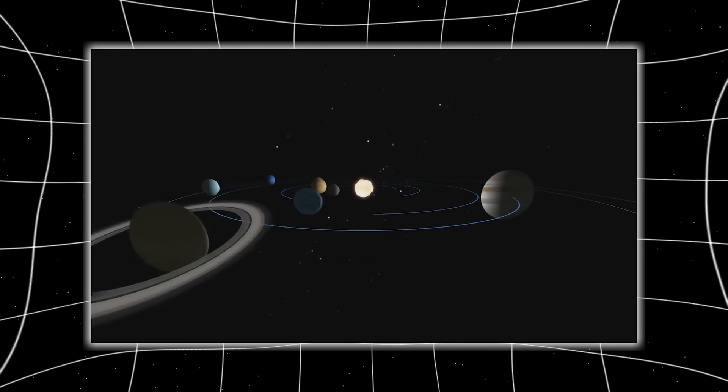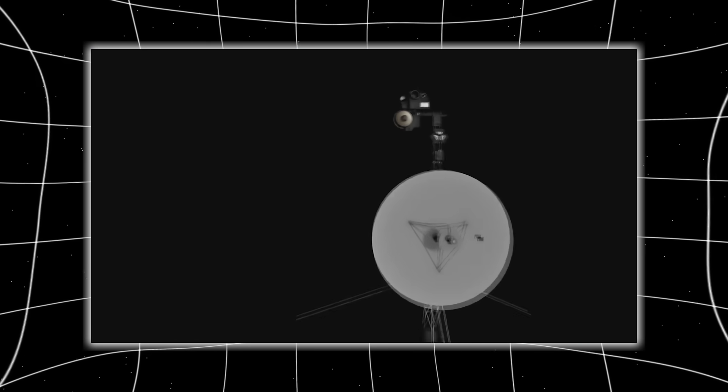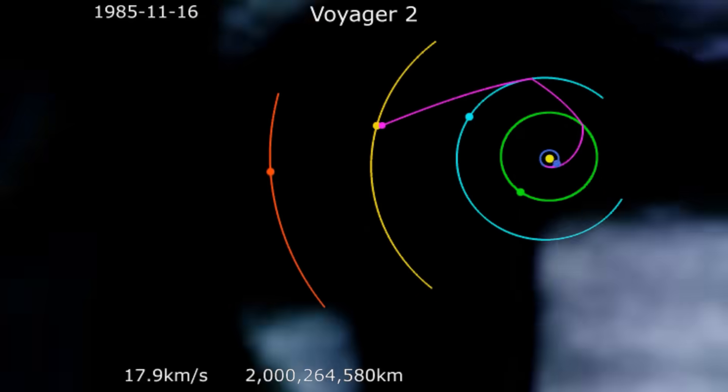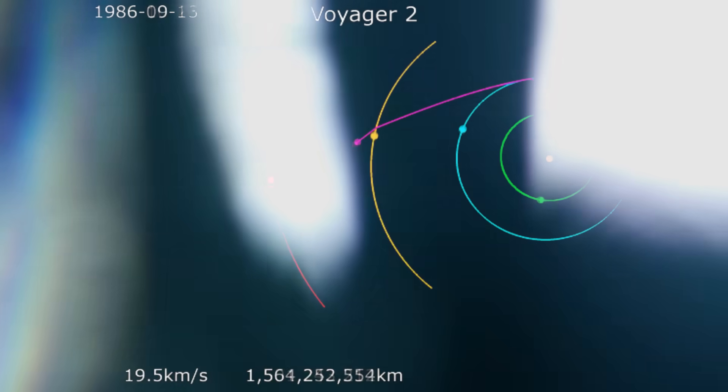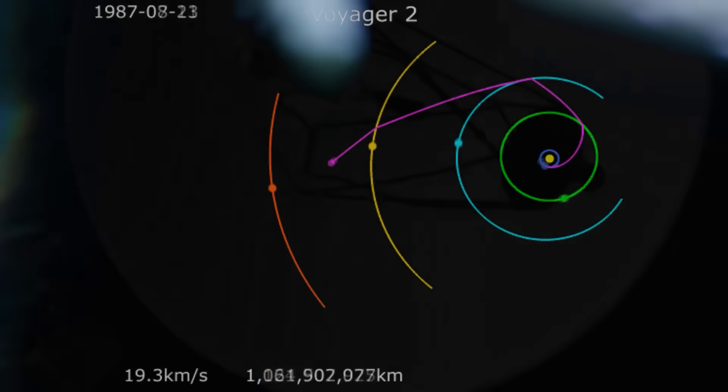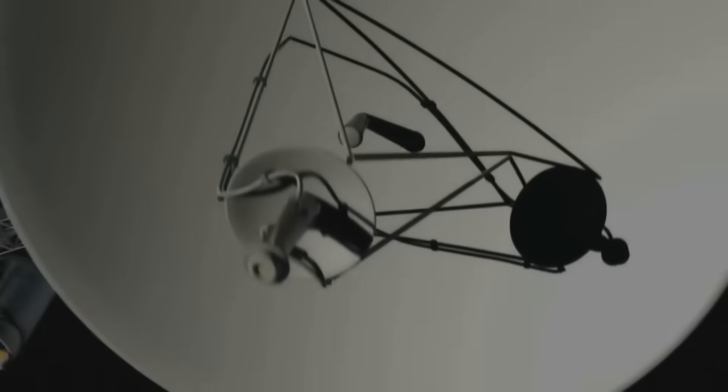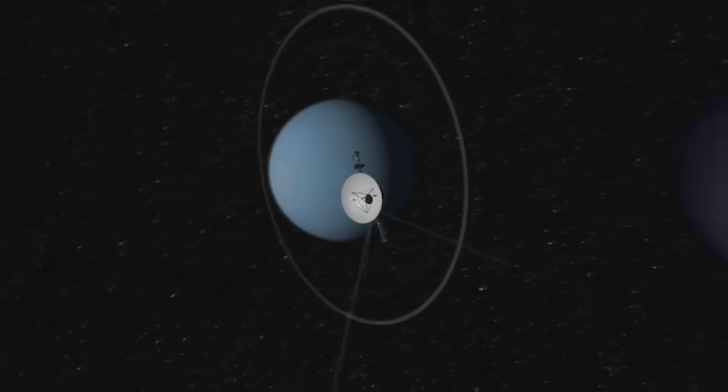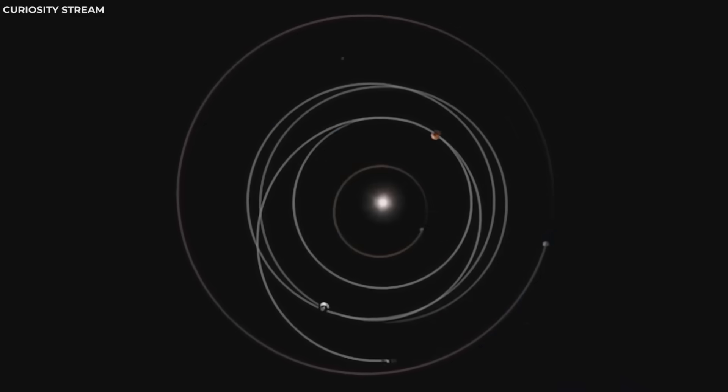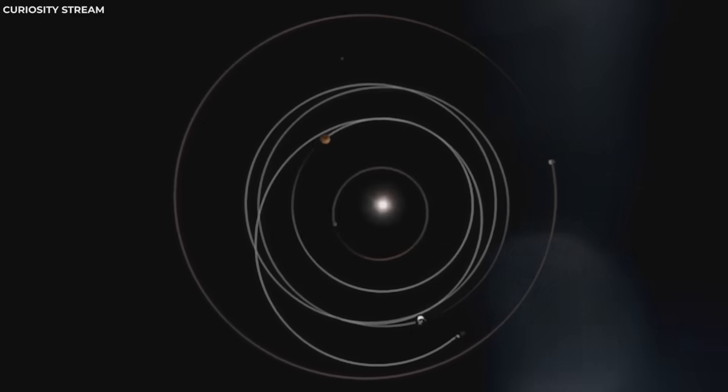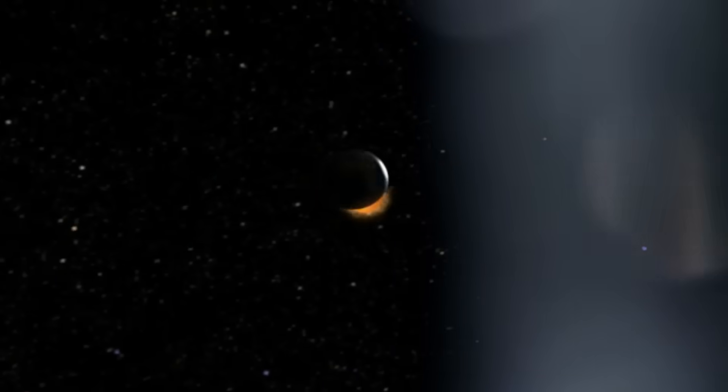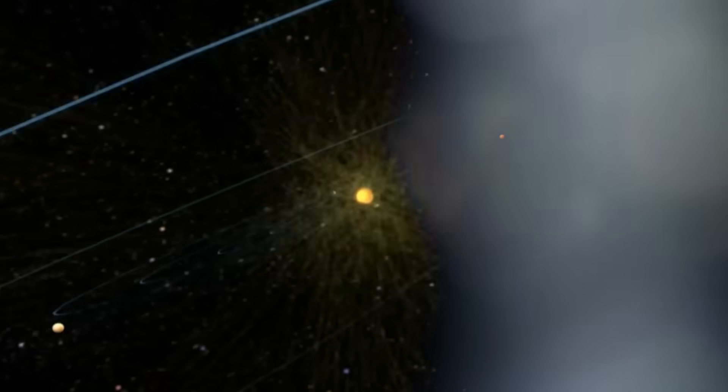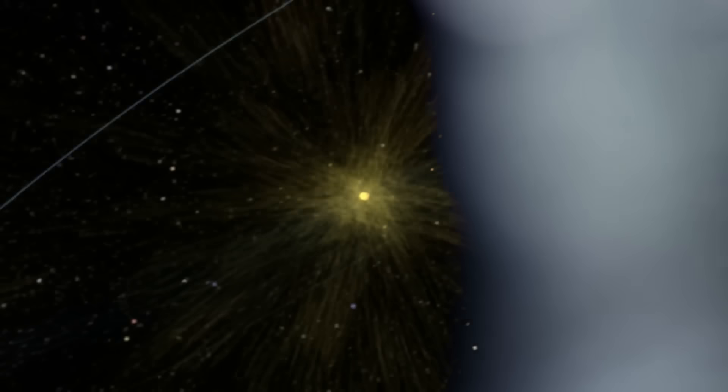But recently, NASA received a transmission so precise, so unexpected, and so deeply unsettling that it made scientists question the very architecture of our cosmic neighborhood. Because Voyager 2 didn't just cross into deep space, it discovered something hiding in plain sight.